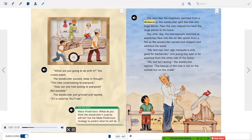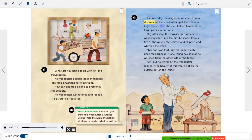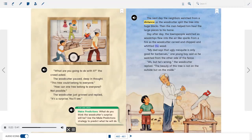Stop and check — Make predictions. What do you think the woodcutter's surprise will be? Use the make predictions strategy to predict what he will do. The next day, the neighbors watched from a distance as the woodcutter split the tree into huge blocks. Then the men helped him haul the large pieces to his home. Day after day, the townspeople watched as woodchips flew into the air like sparks from a fire as the woodcutter carved and chipped and whittled the wood.